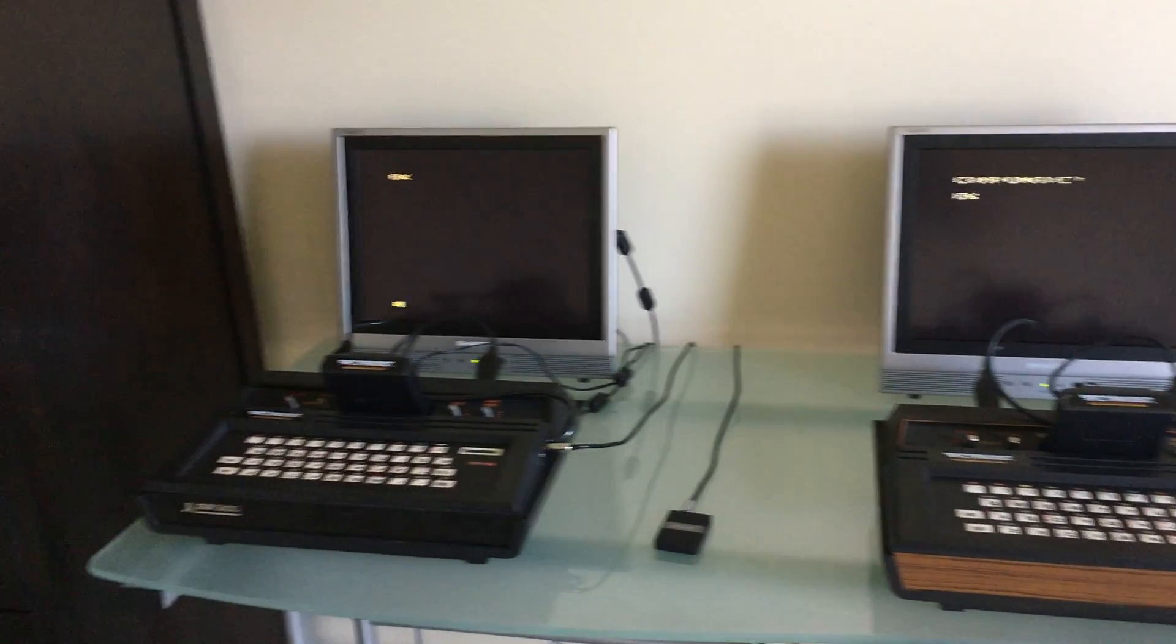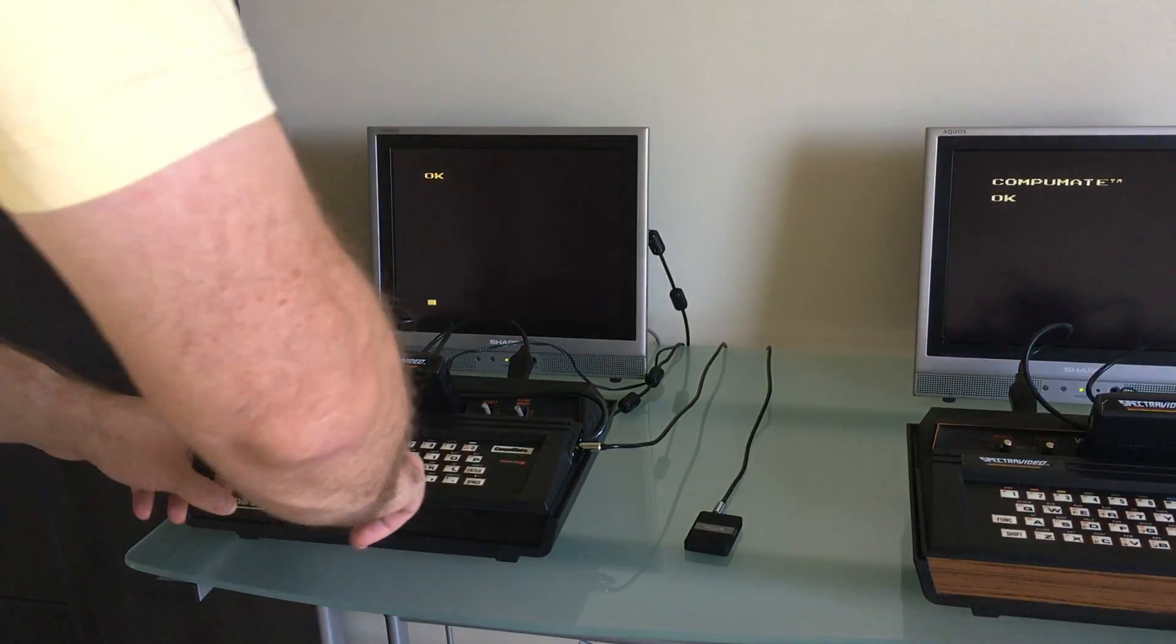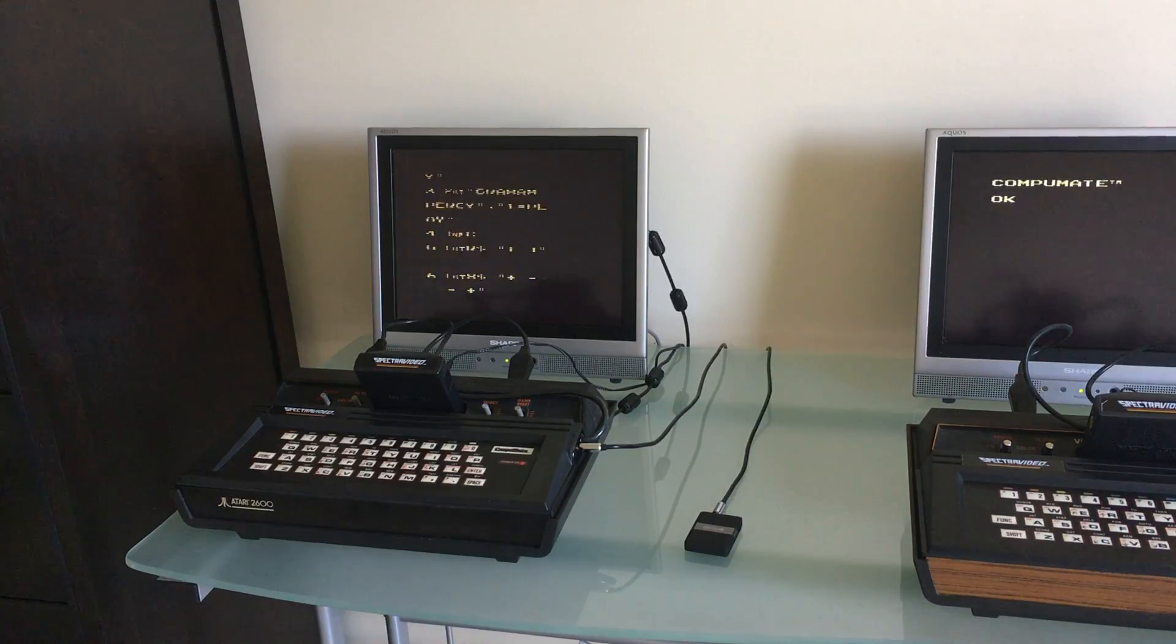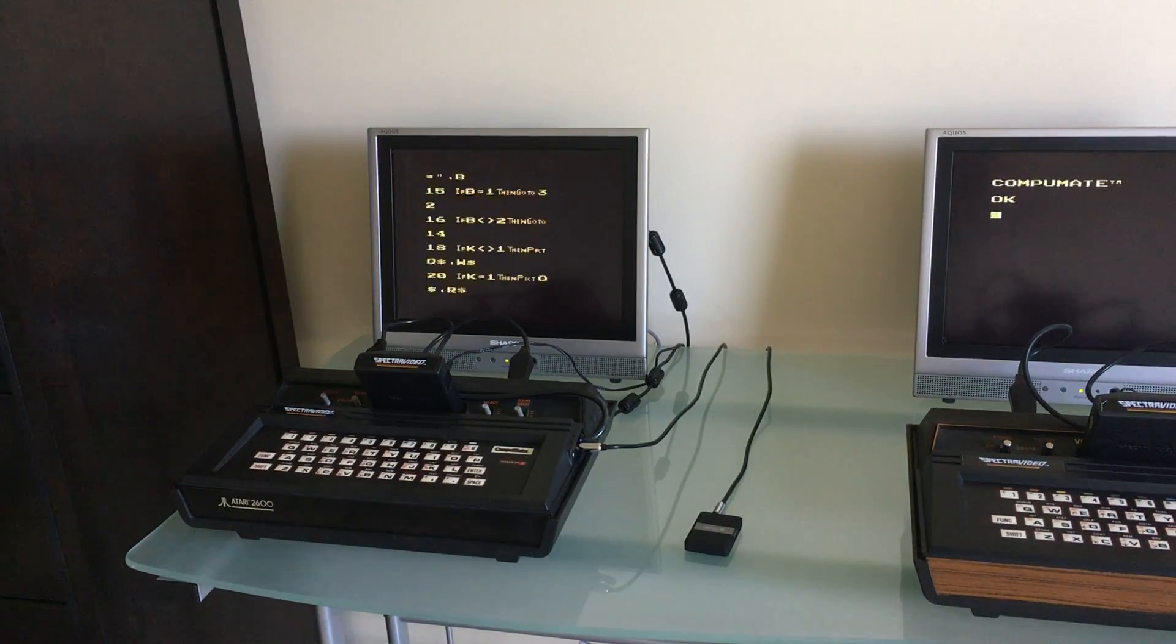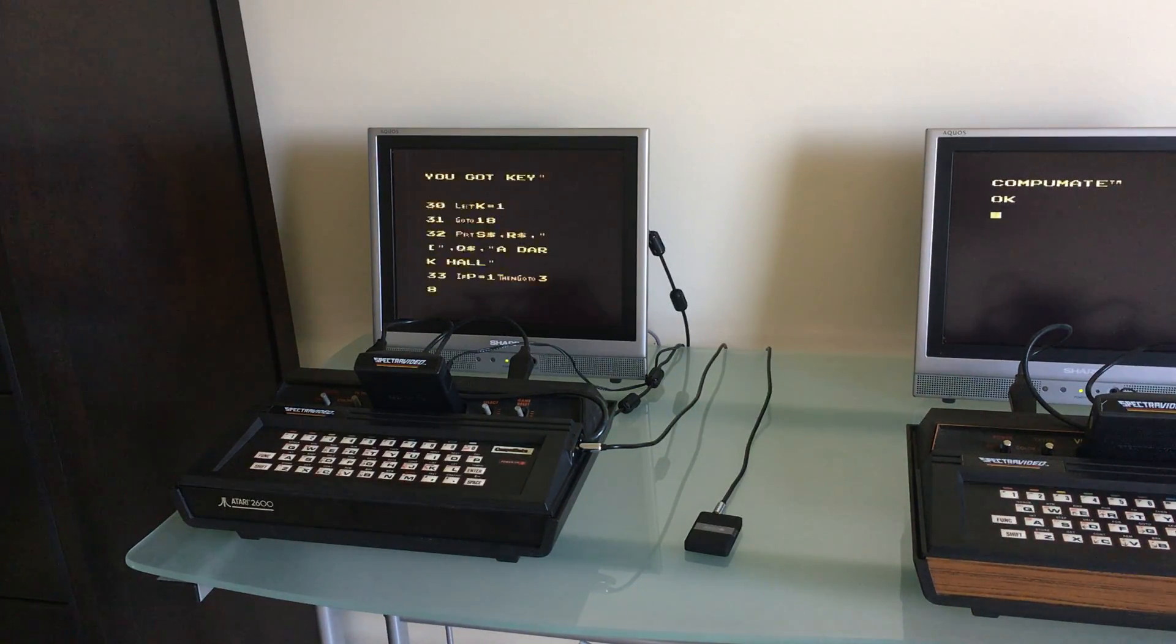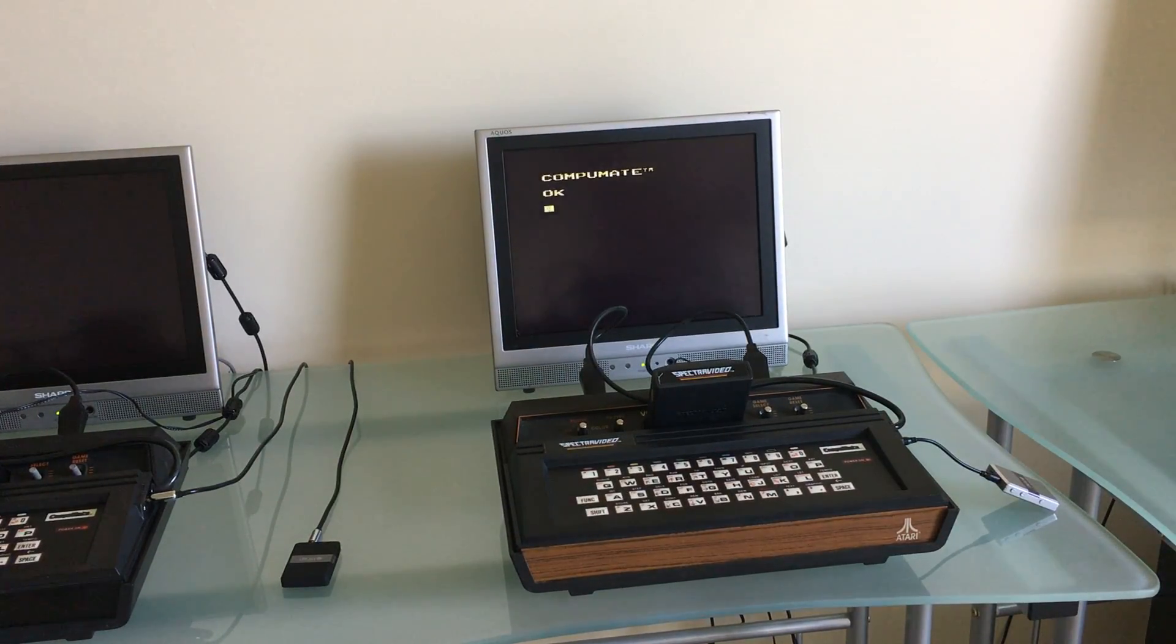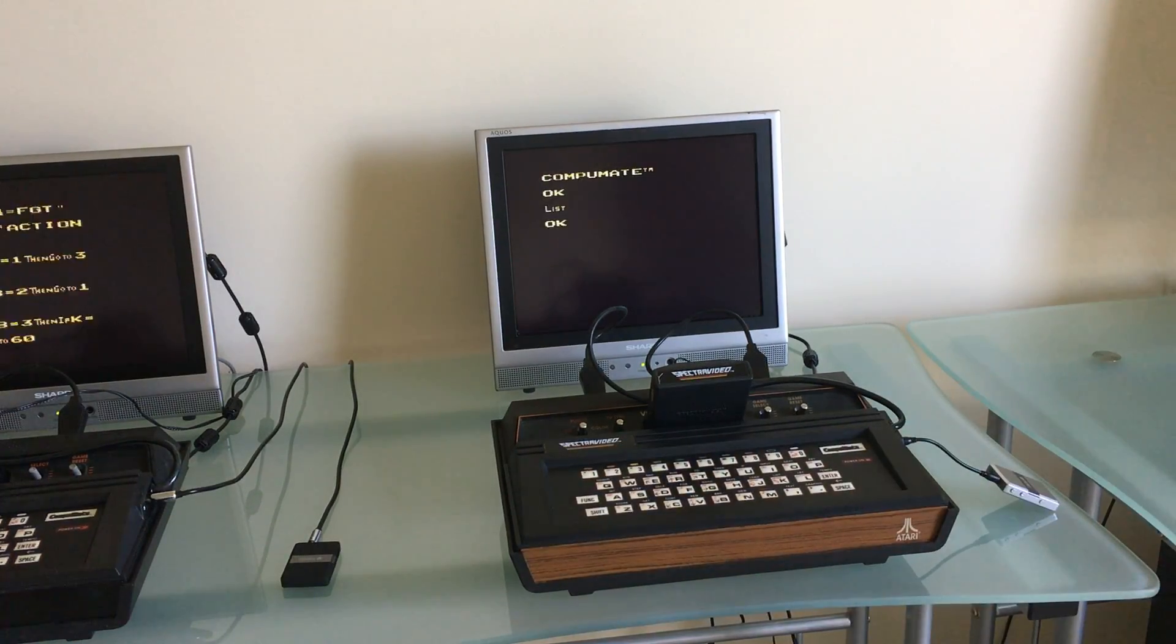So first thing I'll show you is I have a program loaded in on the first CompuMate on the left. If I list it you'll see it's a text adventure by a gentleman named Graham Percy and it's about as much as you can type into the CompuMate without running out of memory. And over here I've just turned this CompuMate on so if I do a list on it we get nothing.